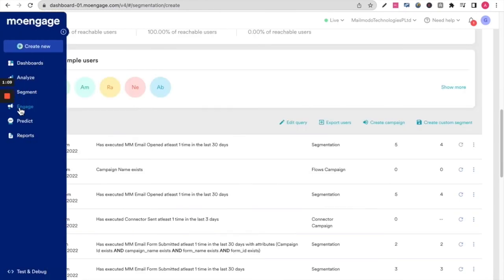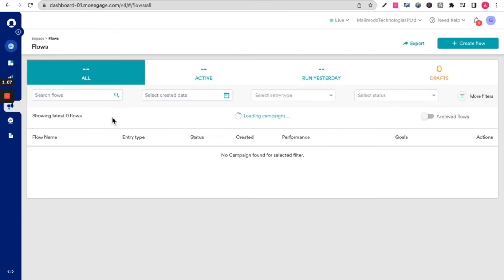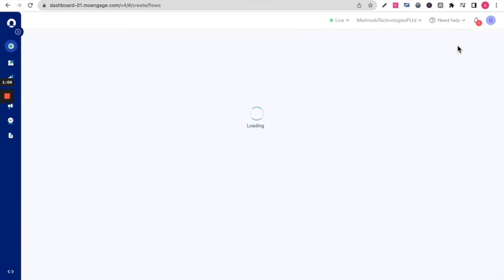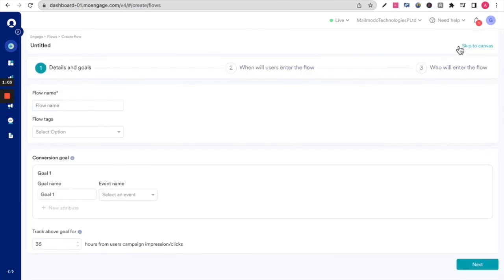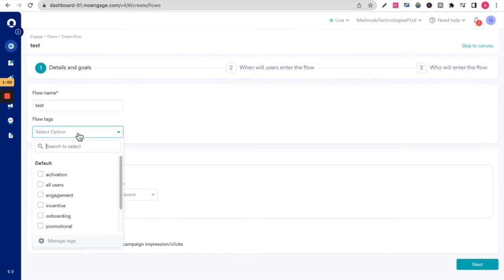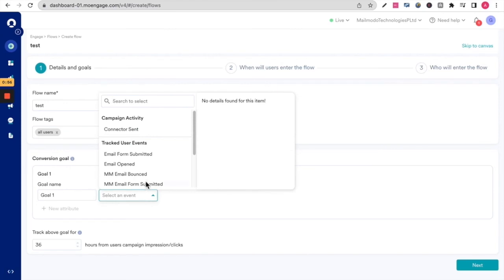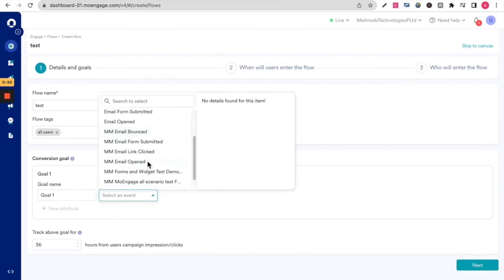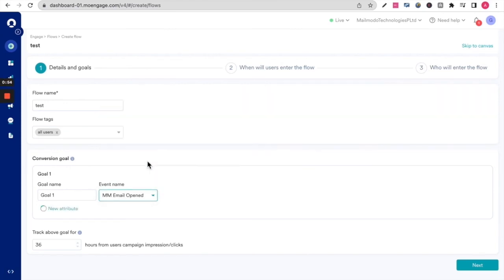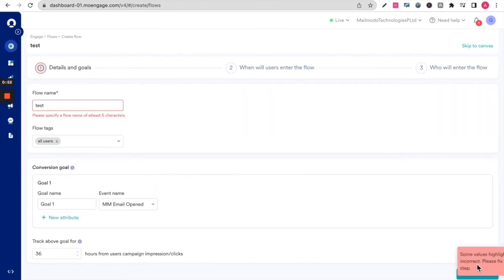Another thing you can potentially do is also create a flow, which is an email sequence for the users who meet this criteria. I'm just going to set up a test flow, look at all users, select an event which is specifically on the email opened, and click next.